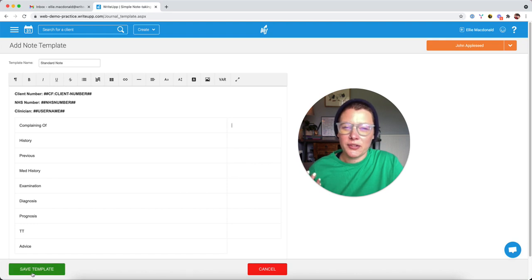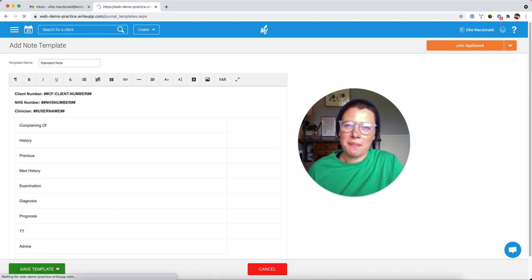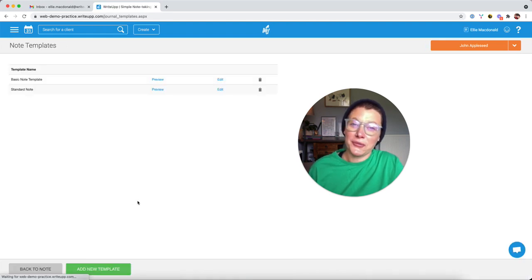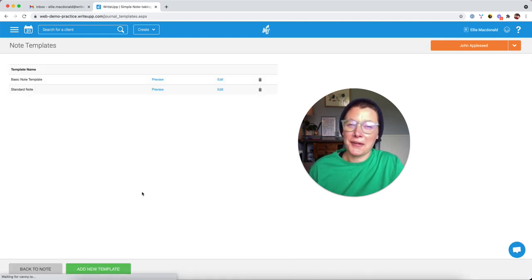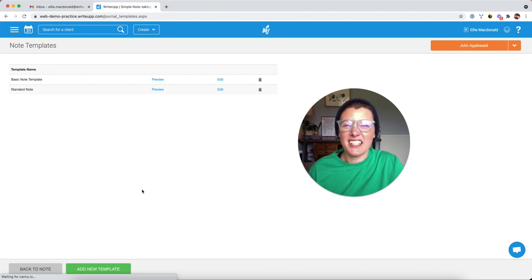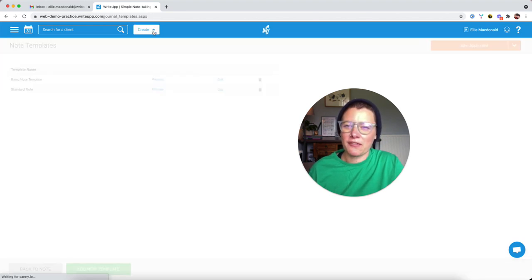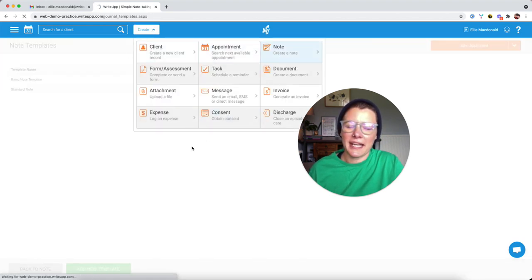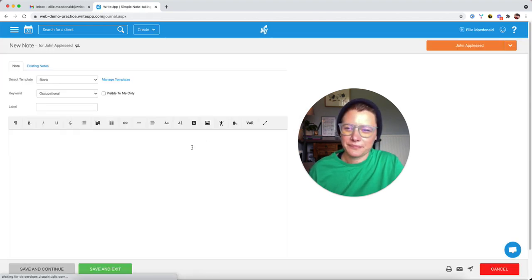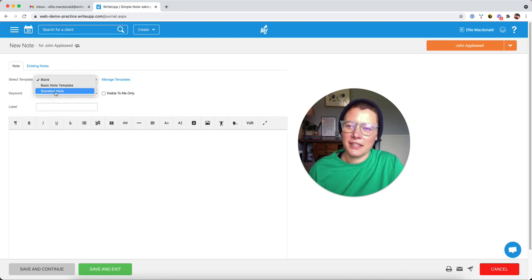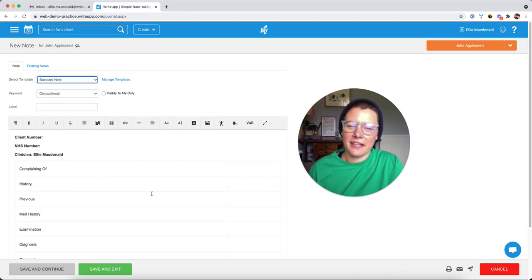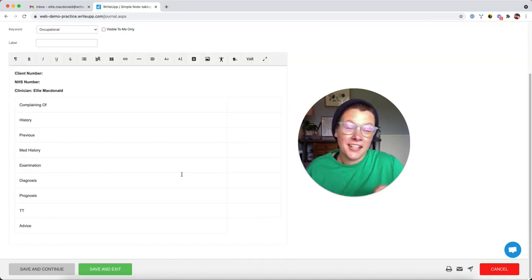If you click Save on that template, it will then be available for you to use when you come to create any notes. So if I head to Create Note again, I can then use the drop down, click Standard Note. And there it is. It's already populated for me in that note.